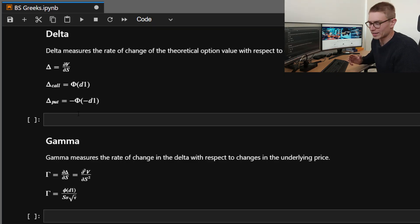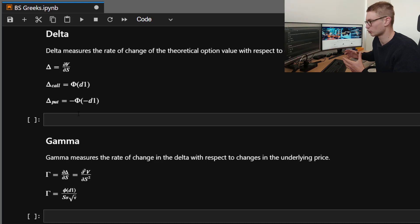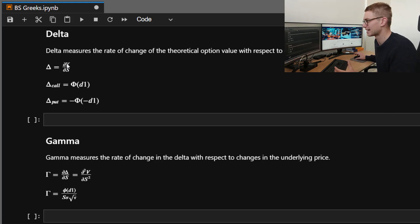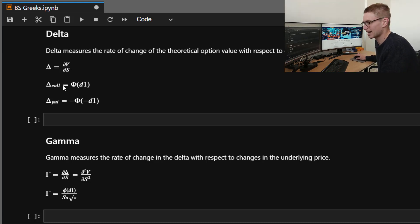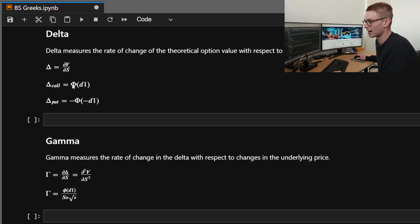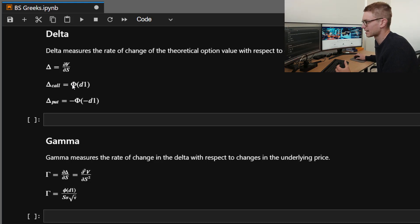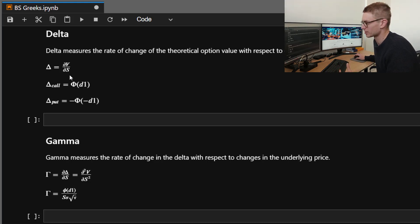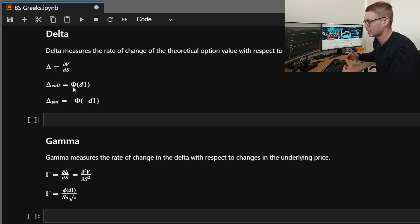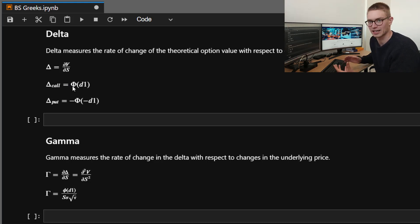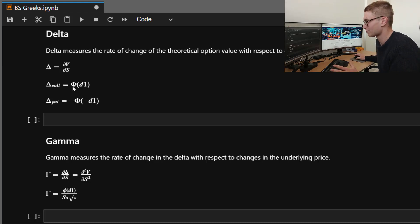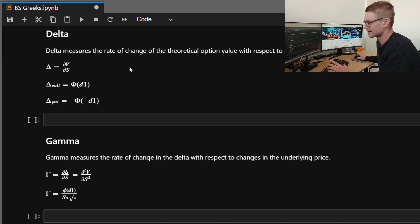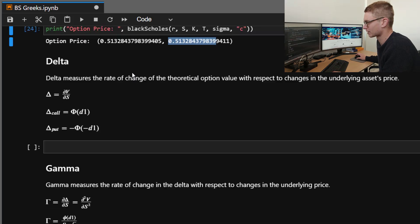So what is delta? Delta is the rate of change of the theoretical option value with respect to the underlying. So the partial derivative here of the value of the option with respect to the change in the underlying S. So this is actually calculated differently for the call and the put, as you can see here. This funny looking phi value right here is actually just the normal distribution, it's the cumulative distribution. When you see capital phi, when you see small phi, that's actually just going to be the PDF of the normal distribution.